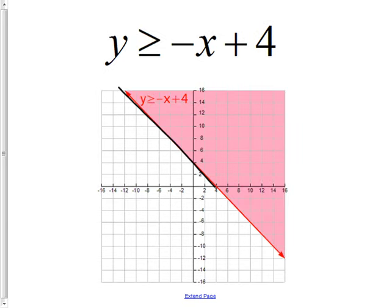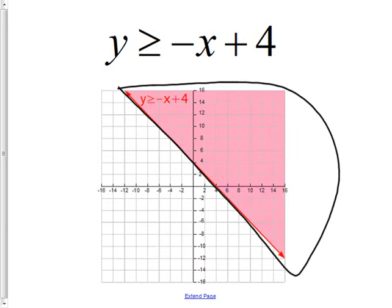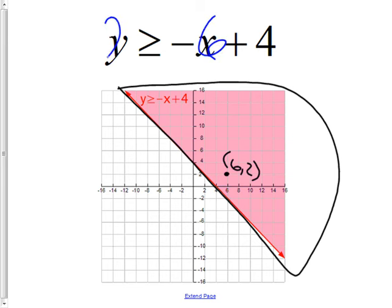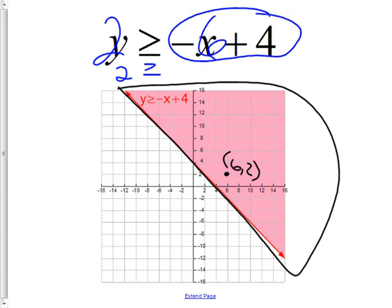Since it's 'greater than,' you shade above the line — and there's your answer. Everything shaded in will work; everything not shaded will not. I'll prove it: the point (6, 2) is inside the shaded region. Plugging in x = 6, y = 2: is 2 ≥ −6 + 4? That's −2, and 2 ≥ −2. It works.